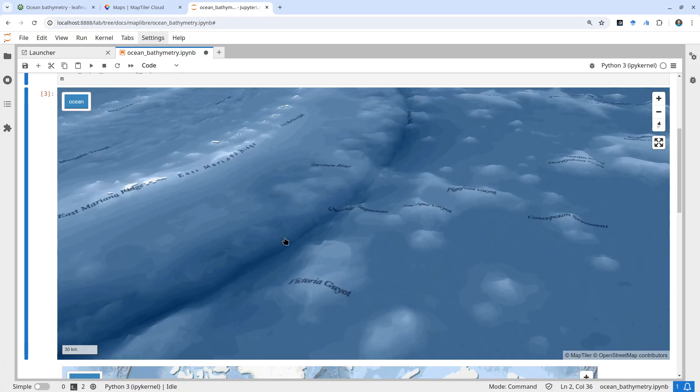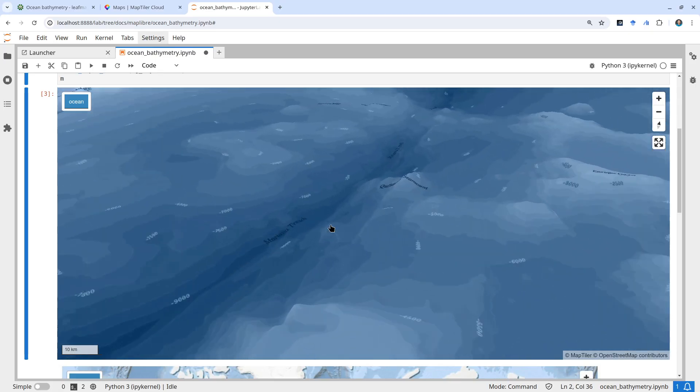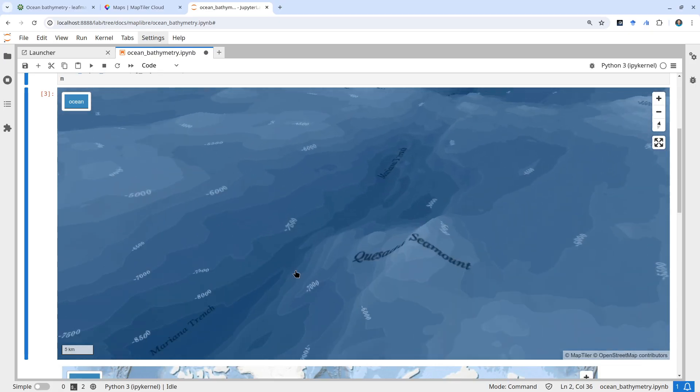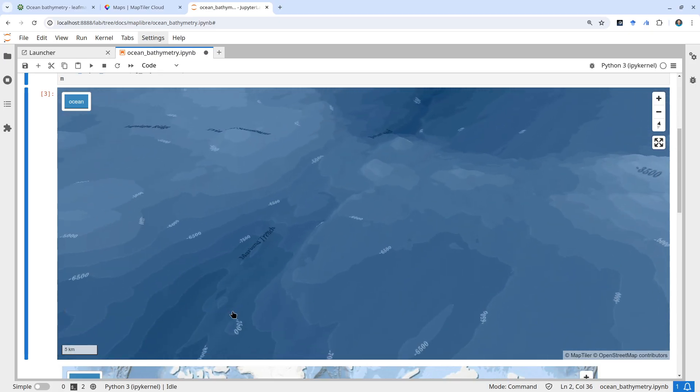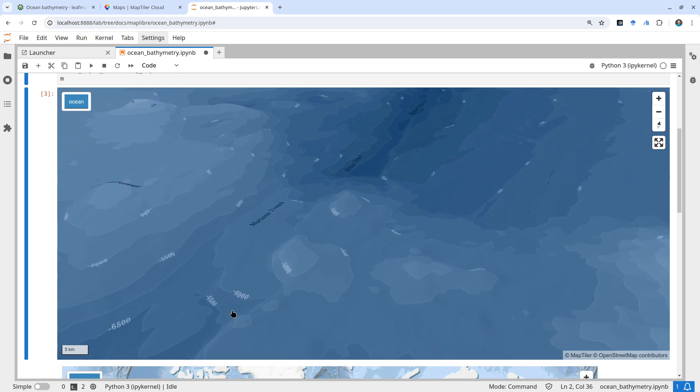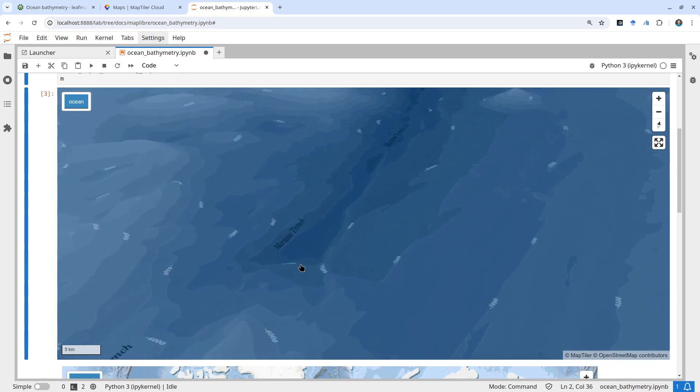You can certainly see some pretty detailed contour lines here. Awesome.